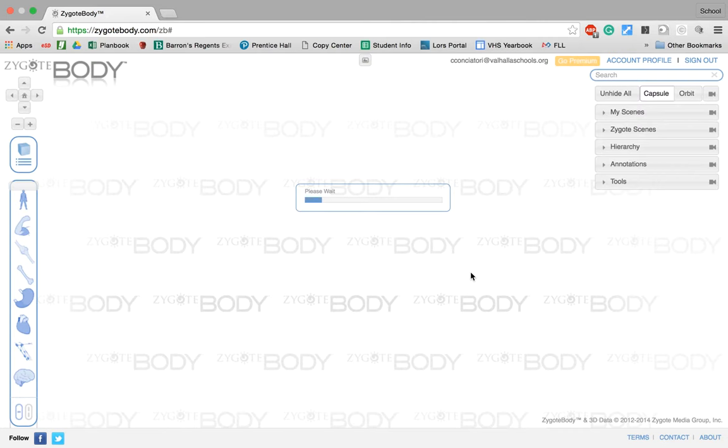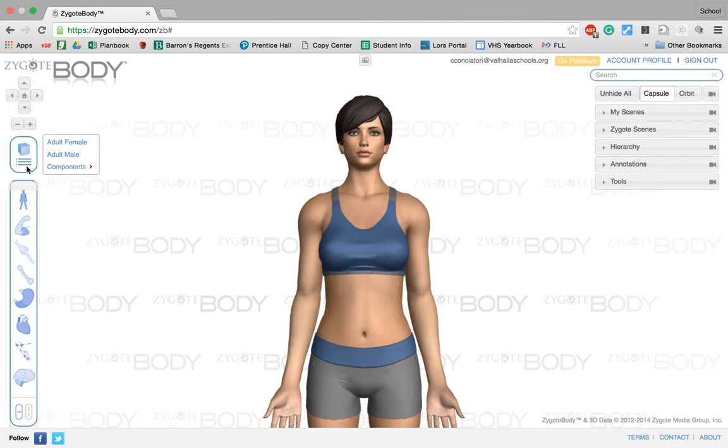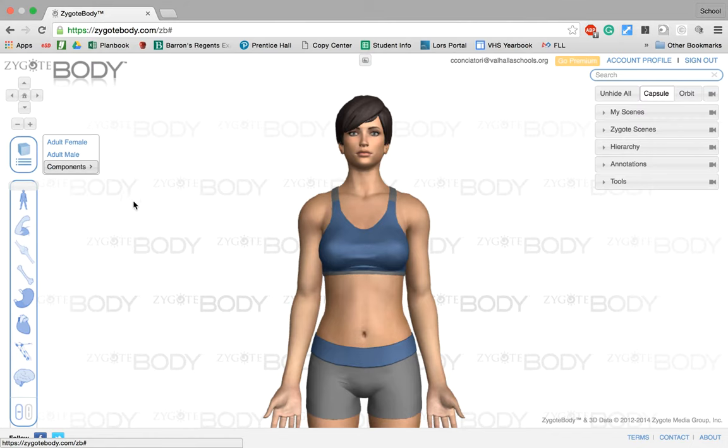Once you are here, it's going to load the body for you. Now you're going to have a choice of either the female or the male body, so you can choose whichever one is best for you in your classroom. On the left side right here, by clicking and hovering over these three lines, you can choose between the adult male and the adult female.